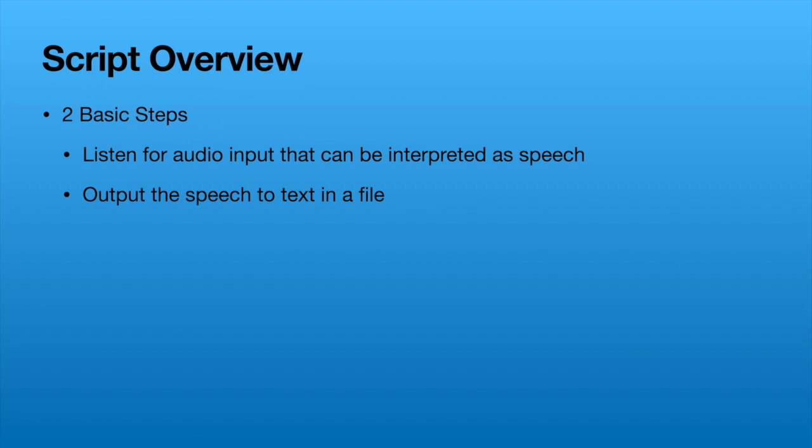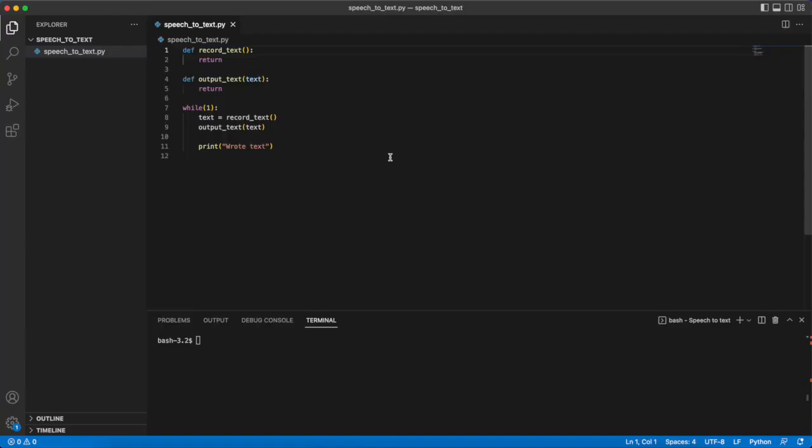To get us started I created this file. It has the basic structure that we need to write this program. It has two functions which will correspond to the two steps that were outlined in the slide that we just saw.